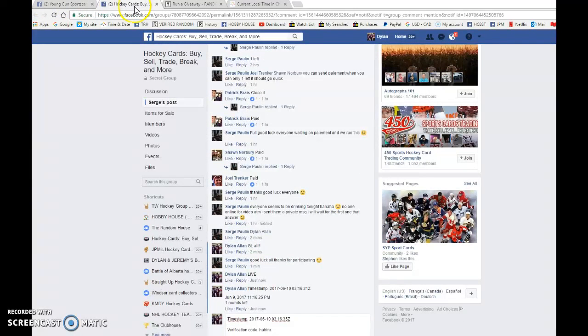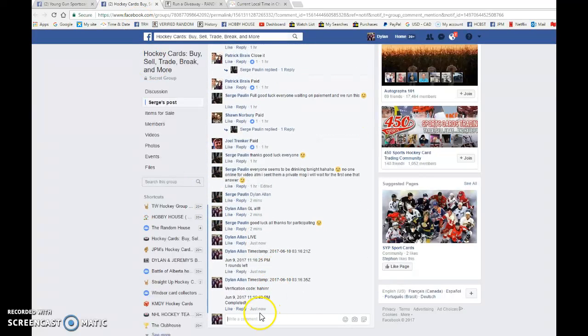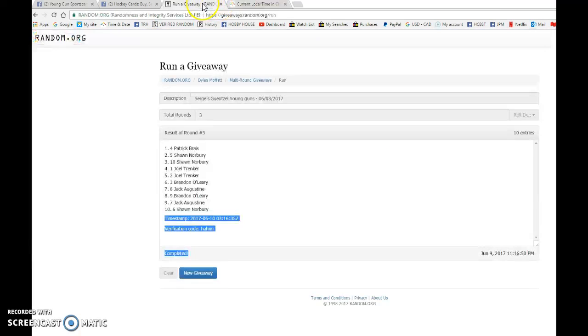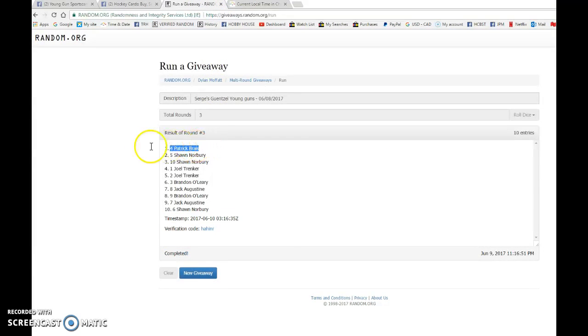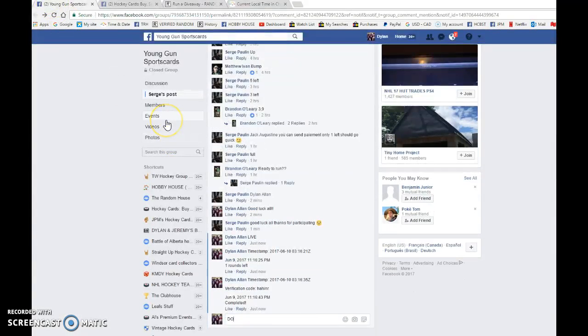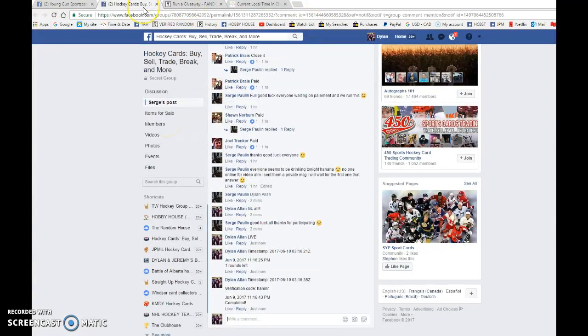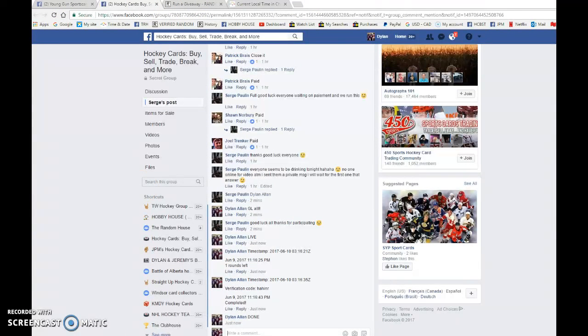Timestamp is 03:16:35 and that is 11:16 p.m. We got 11:16 again, spot number 4. You are the lucky winner once again, please PM Serge and you'll get the card to you as soon as possible.